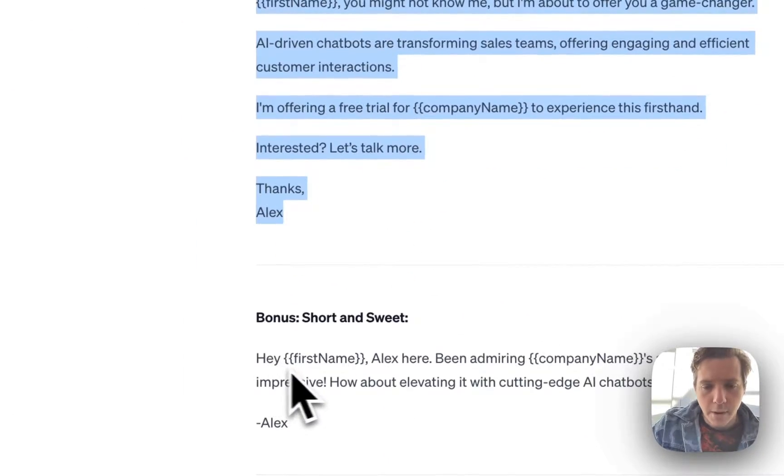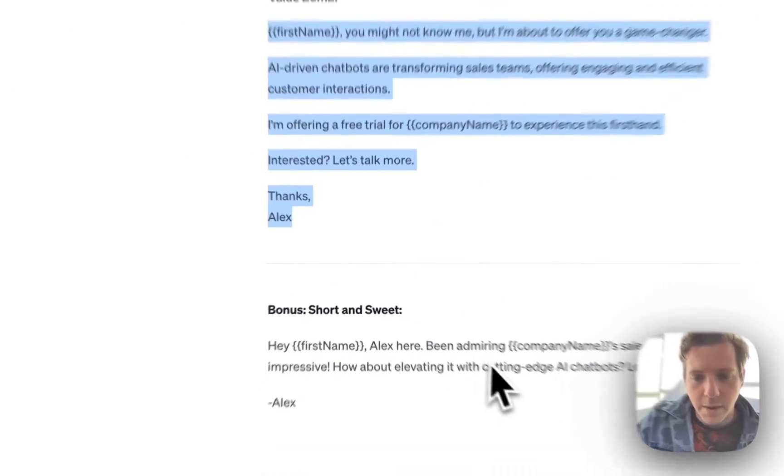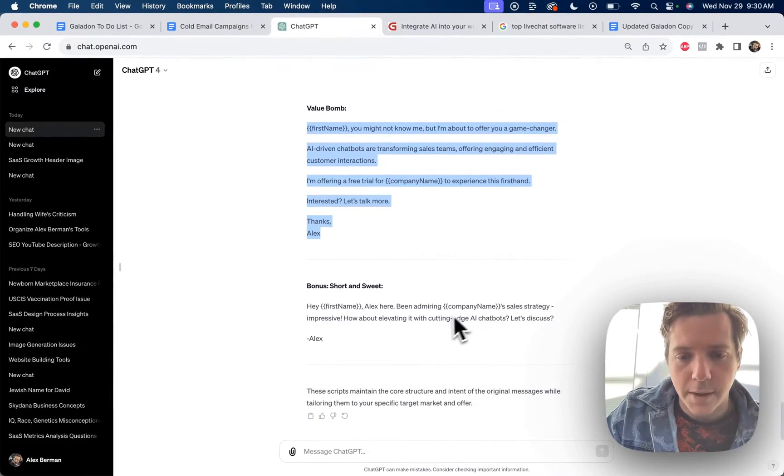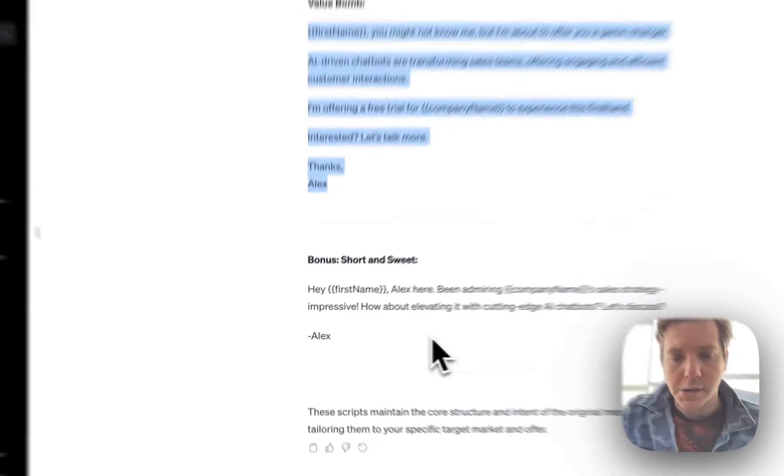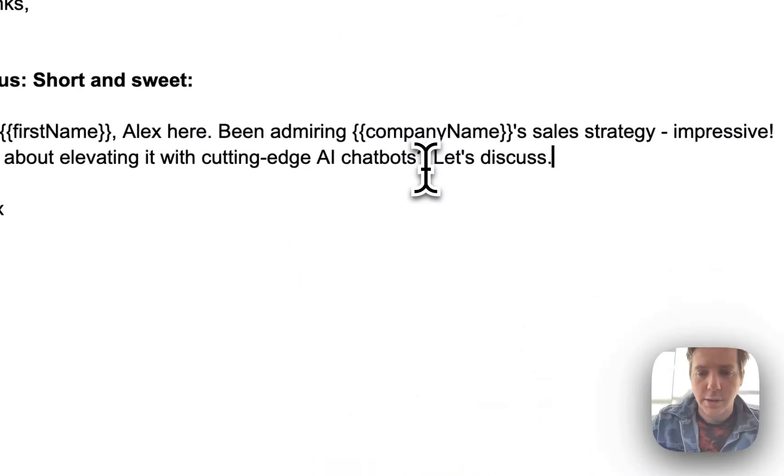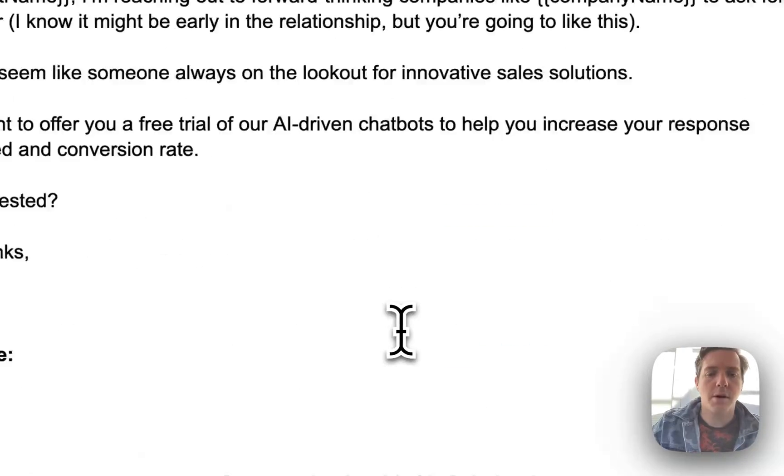Then we've got the short and sweet. Hey Mark, Alex here. I've been admiring company name's sales strategy. Impressive. How about elevating it with cutting edge AI chatbots? Let's discuss.